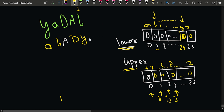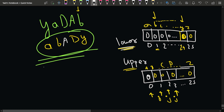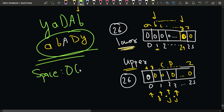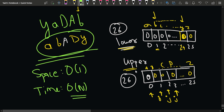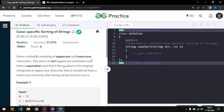We then simply return the string. The space complexity is O(1) — we use 26 spaces for each frequency array, which is constant. The time complexity is O(n) because we only iterate through the string; iterating through the frequency arrays of size 26 is negligible.